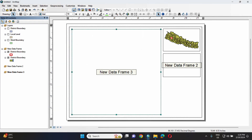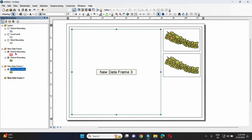The first data frame is complete. In the second data frame, we have to add district boundary and rename it. We need to add a layer, create a query, and rename it. We can rename it to district boundary and use Nepal as well.